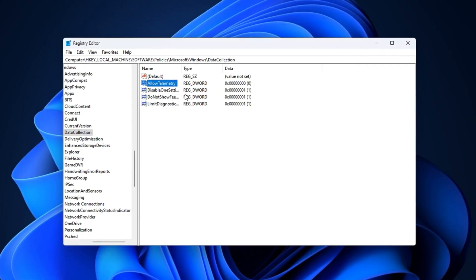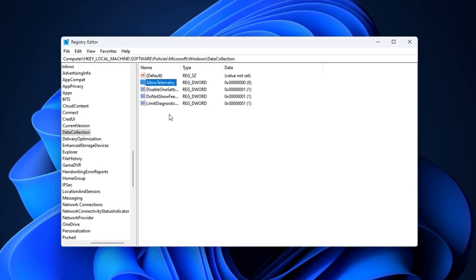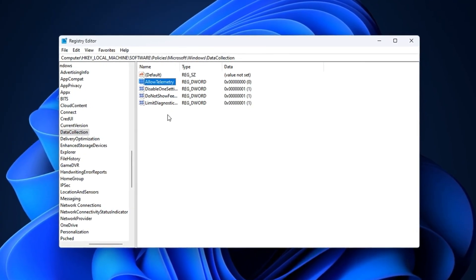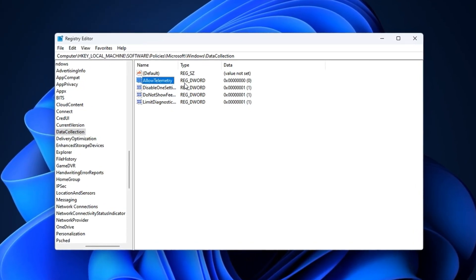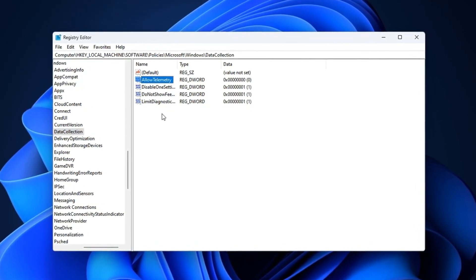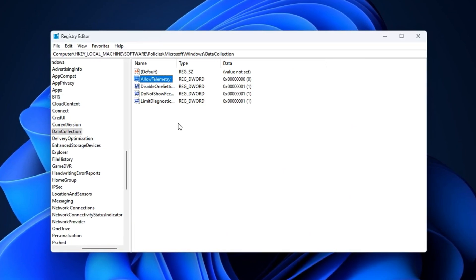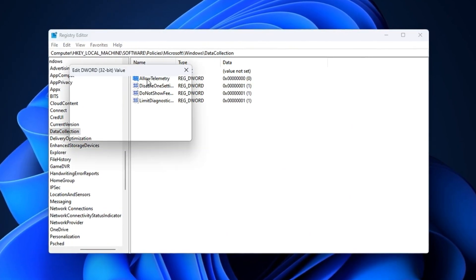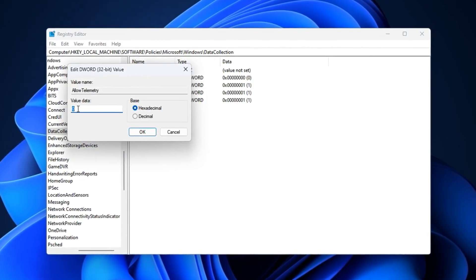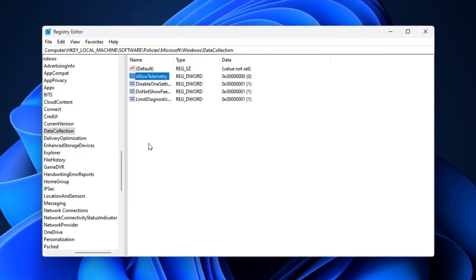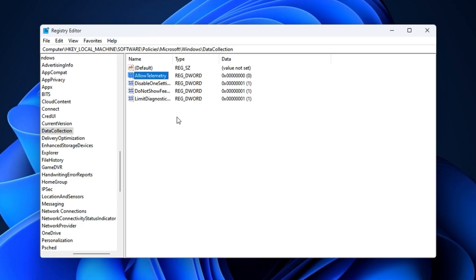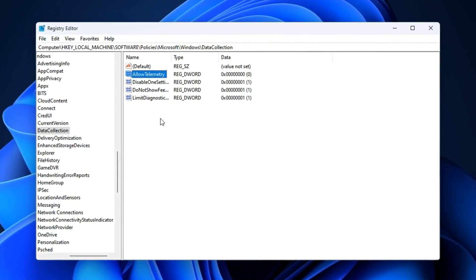By shutting down telemetry, you stop Windows from secretly eating CPU cycles and disk activity during your games. This leads to more stable FPS, fewer interruptions, and smoother gameplay over longer sessions.